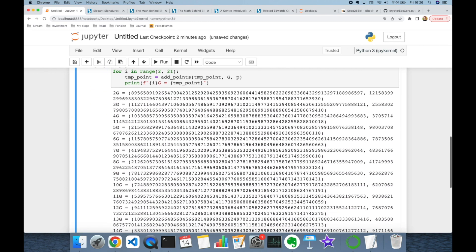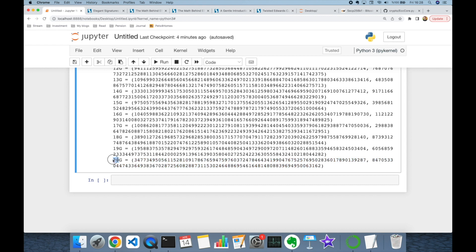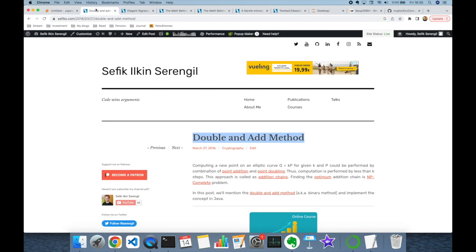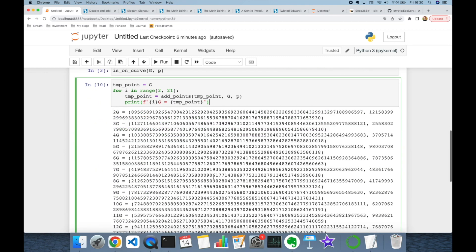Here, 20 is going to be my private key and I am going to find 20G — this point is going to be my public key. Of course, my private key value is going to be a large number, so calculation of this point is going to be computationally hard. At this point, we have the double-and-add method, and with this algorithm we are able to calculate k times base point G much faster than a one-by-one calculation as illustrated here.